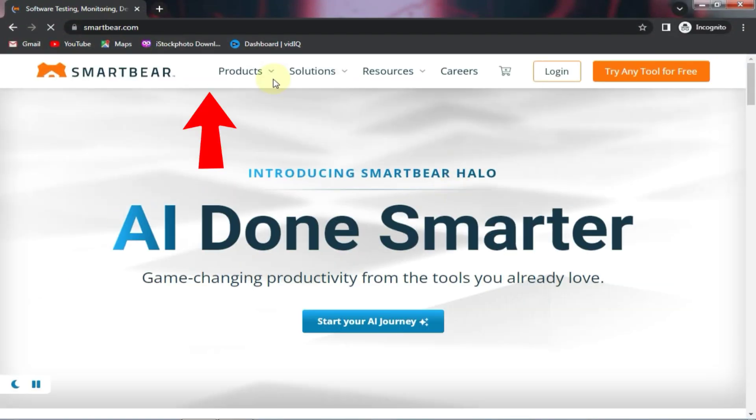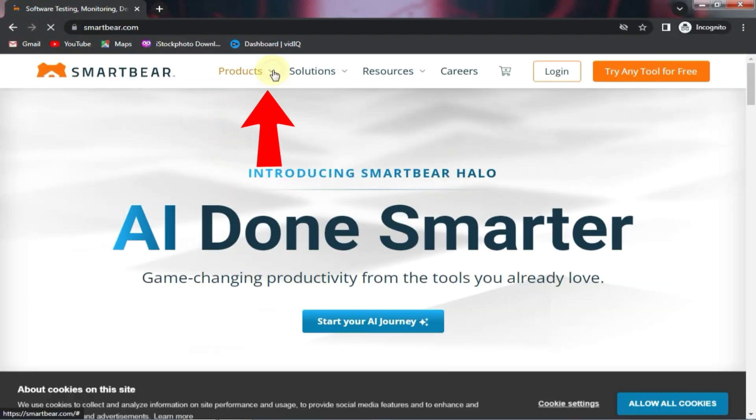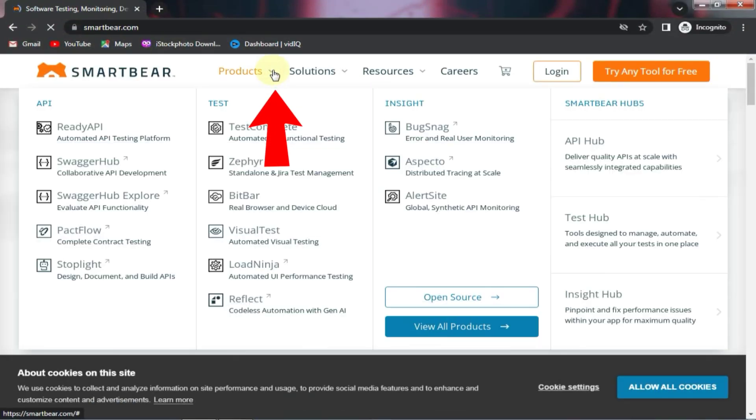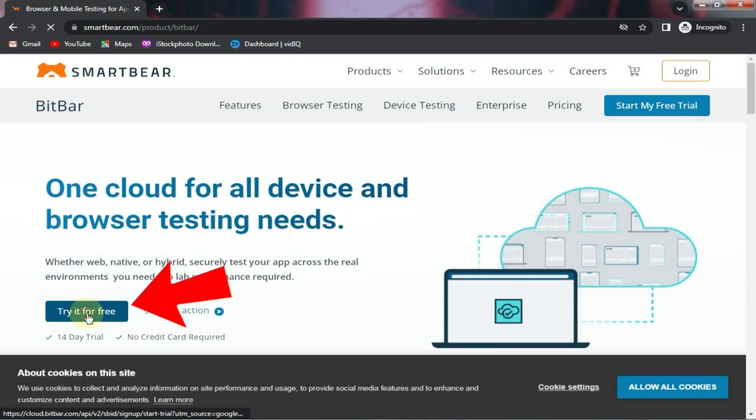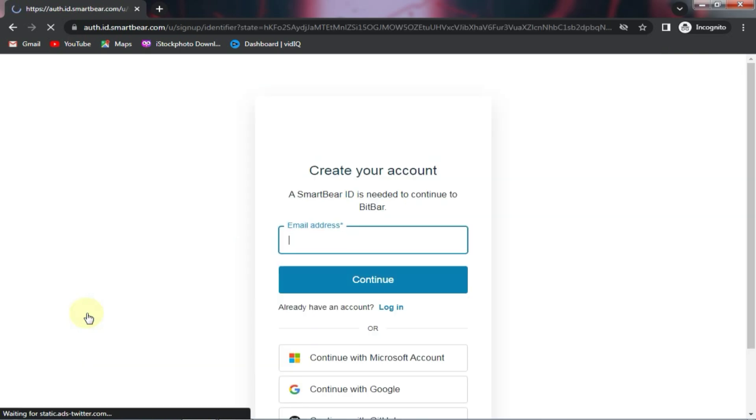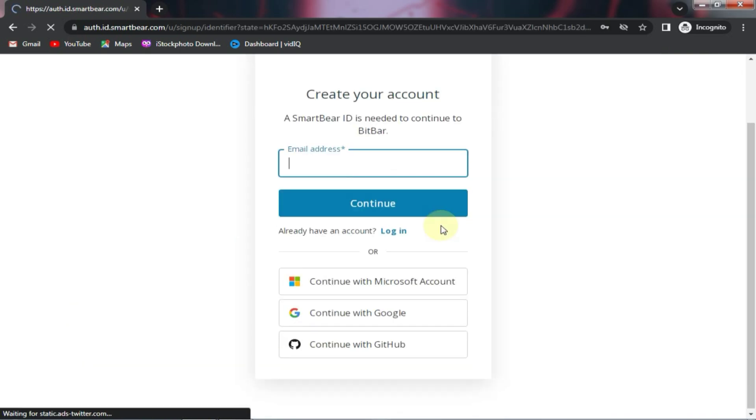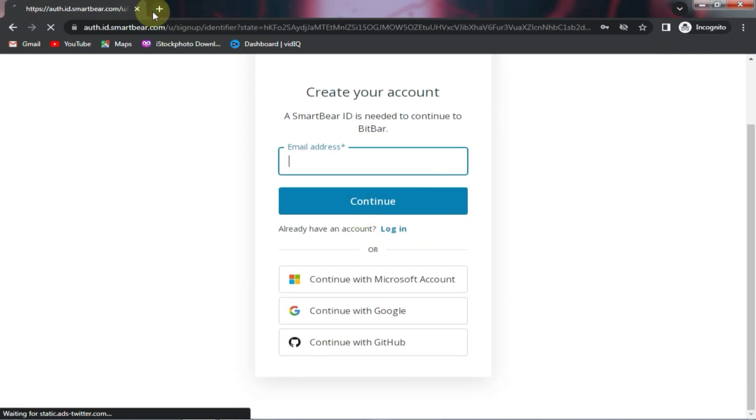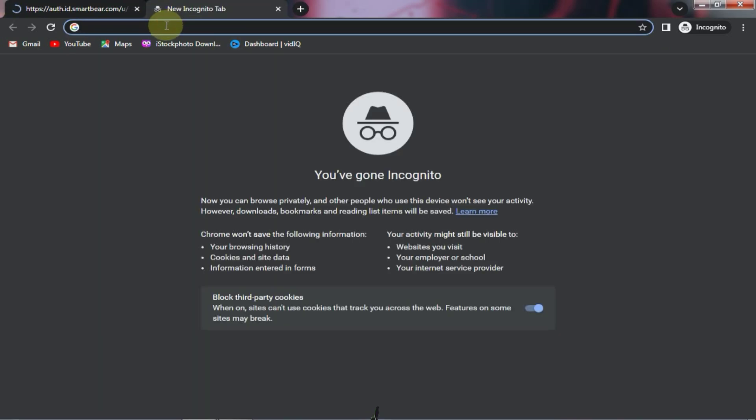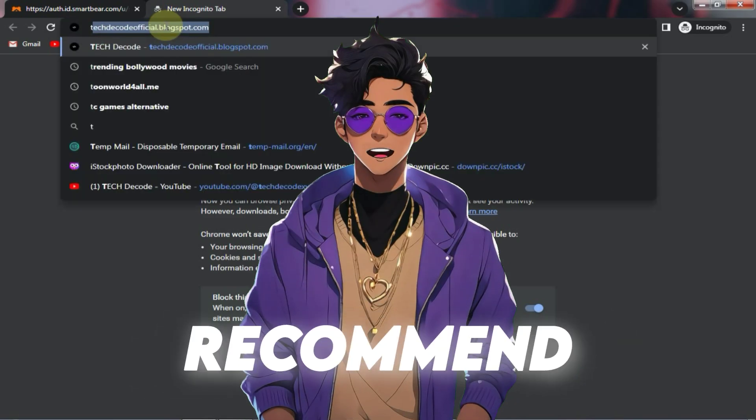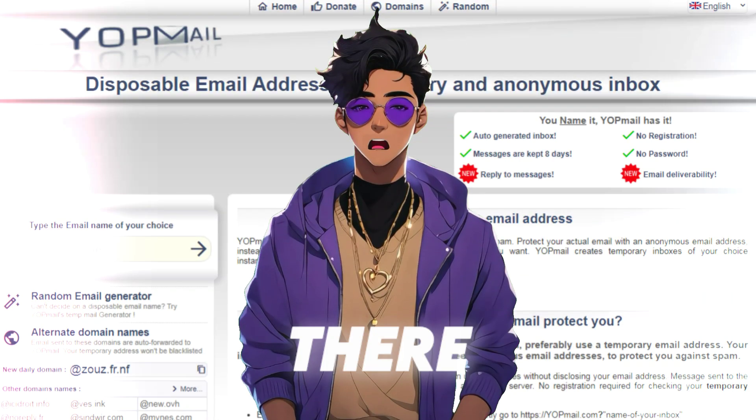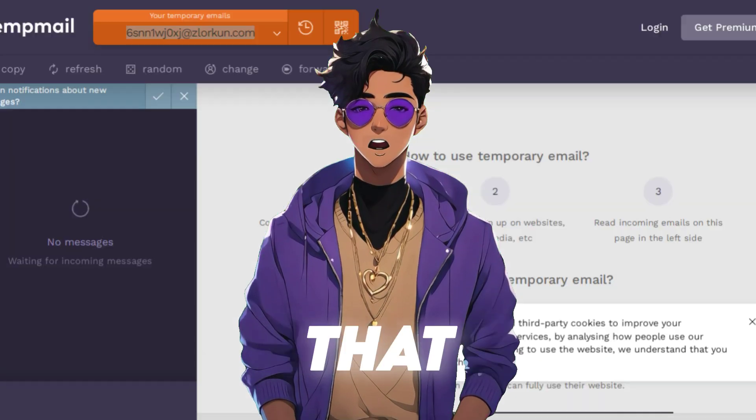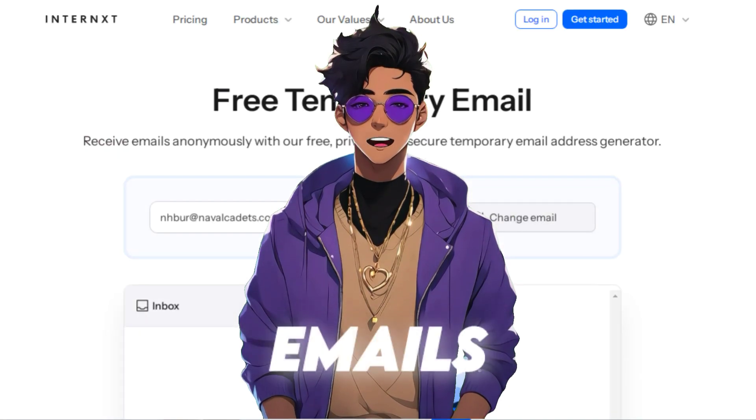Now go to the products section and select this product. After selecting, click on try it for free. Then enter any email address here. If you want, you can also sign in with a Google account. But I recommend using temporary emails as there are many websites that provide temporary emails.